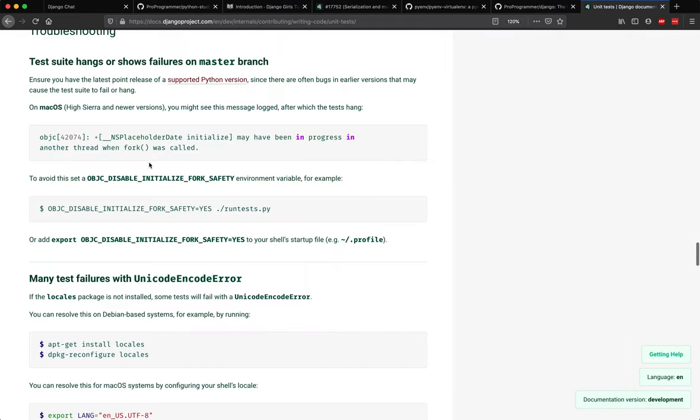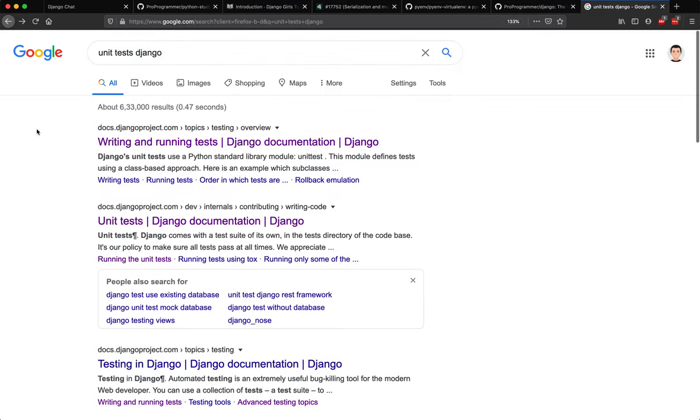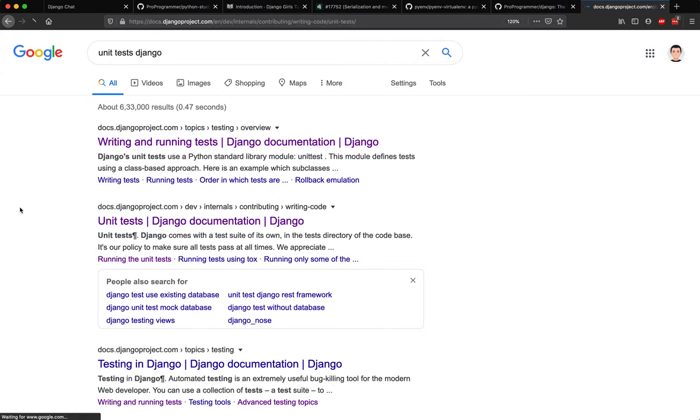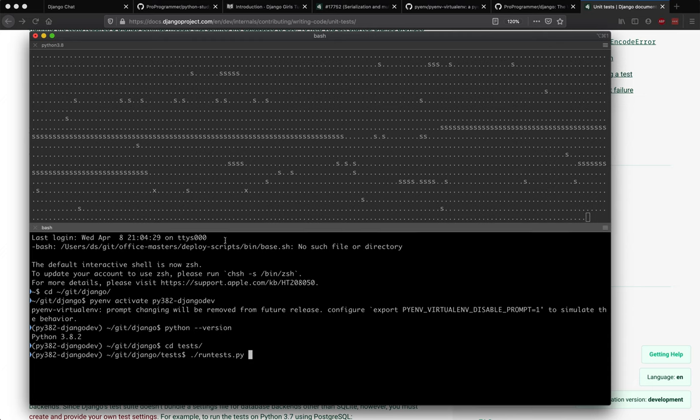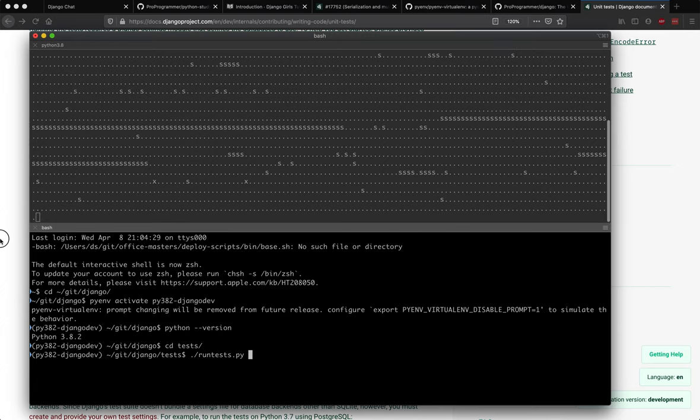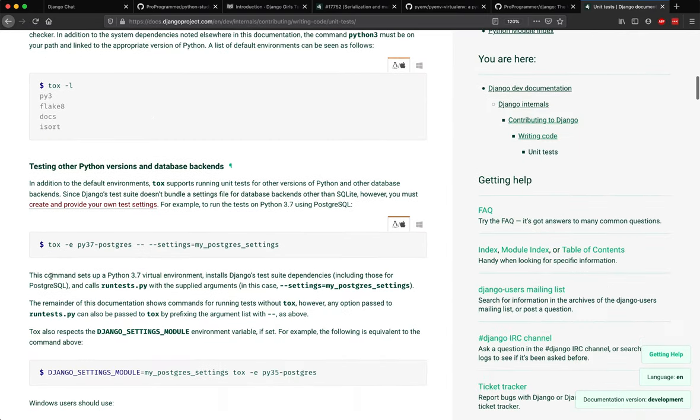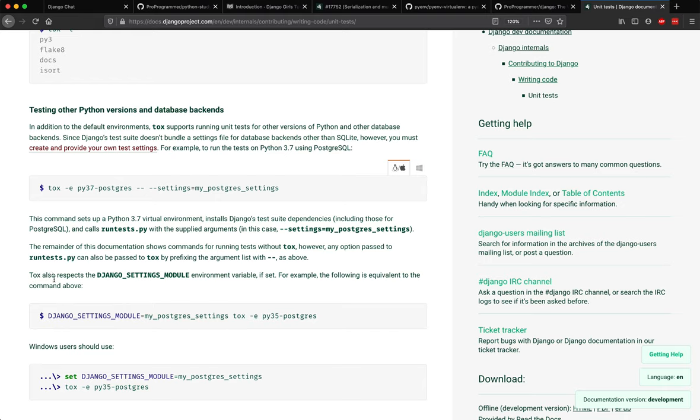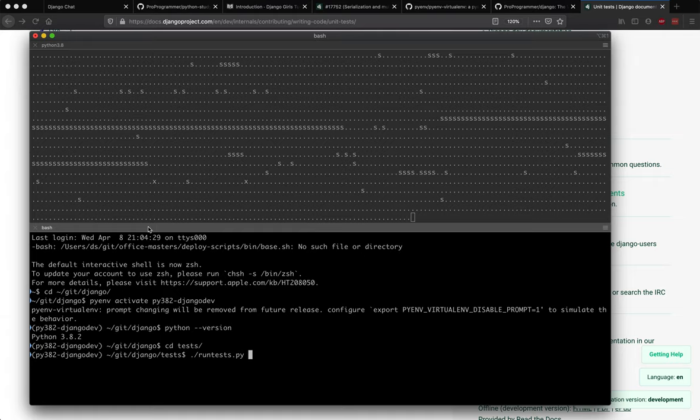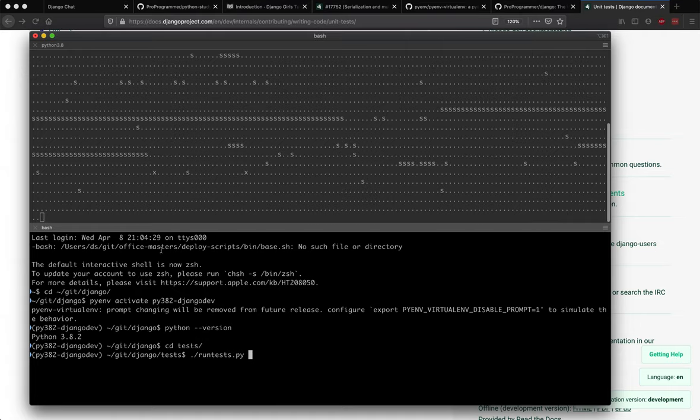In case you notice any failures, again just go ahead and have a look at this documentation. How did we come to this documentation? You literally search for 'unit test Django' and it should be right up there. Yeah, that's pretty much it for this particular video. If you see any failures and you're not able to find answers, Stack Overflow is your best friend, or if I can help, feel free to comment on this video and let me know - I can assist. Thanks for watching this. In the next one, we will look at how to build Django's documentation locally and run it locally so that you can access the documentation offline without the need for internet. Thanks and stay tuned for the next week.